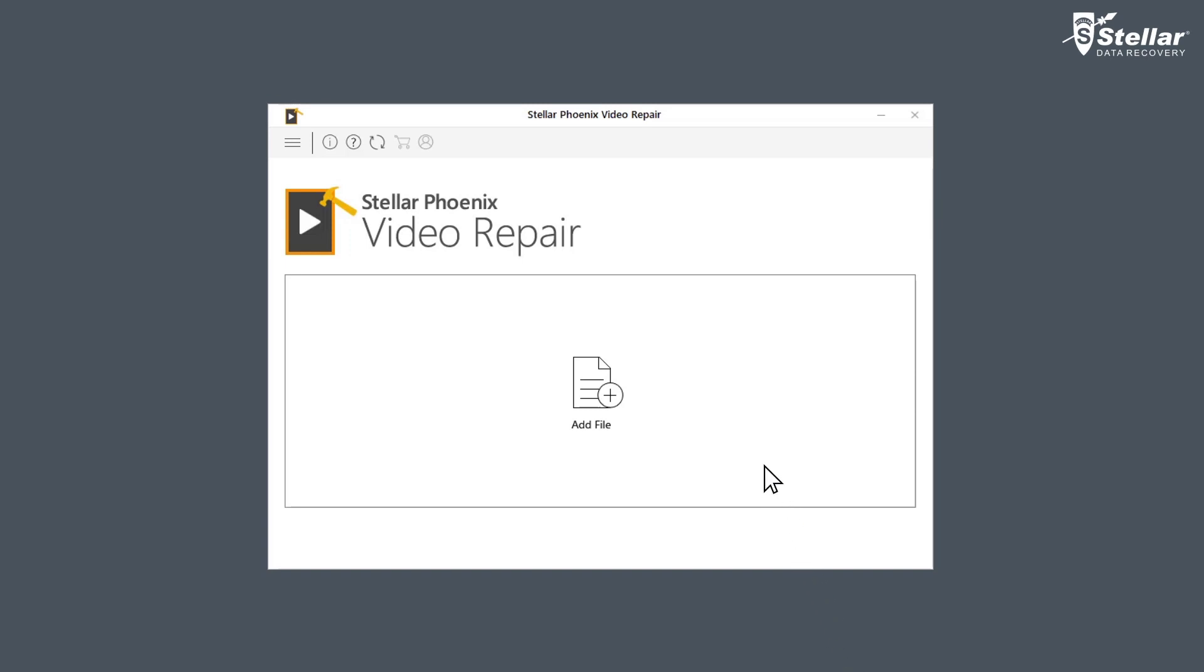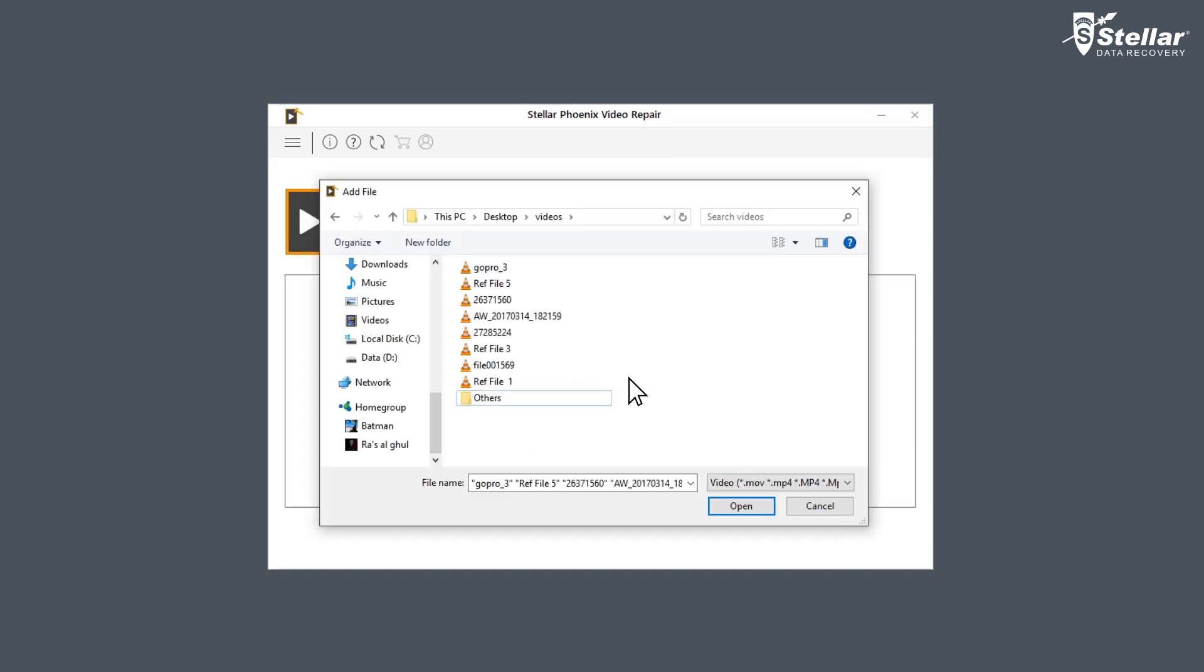You need to simply download and install the software. Now you need to browse and add the files you want to repair by clicking on add file option. You can either select a single file or multiple files for repairing.